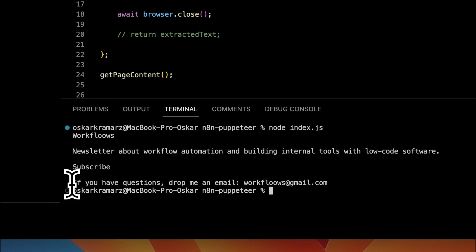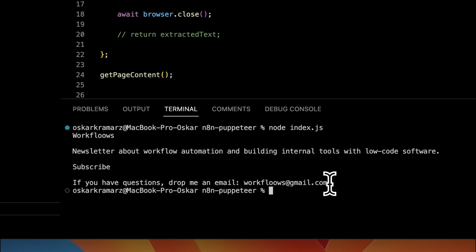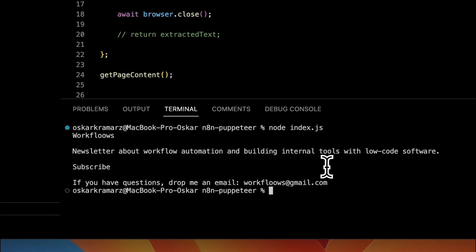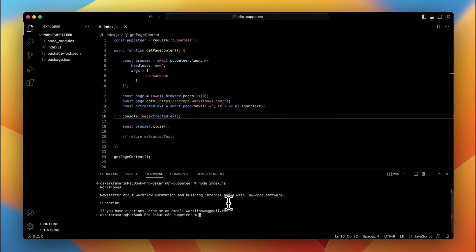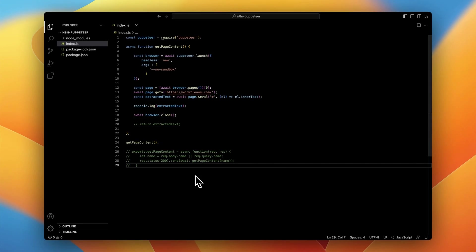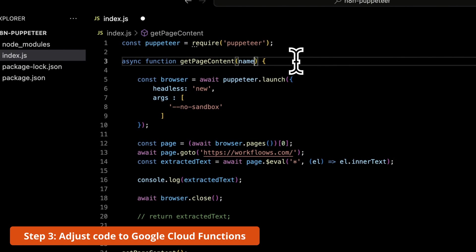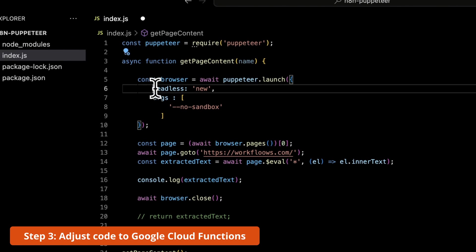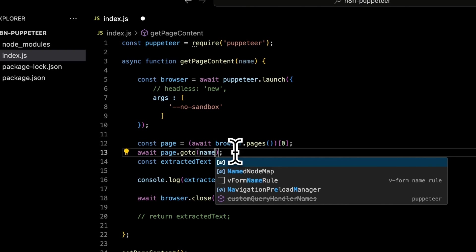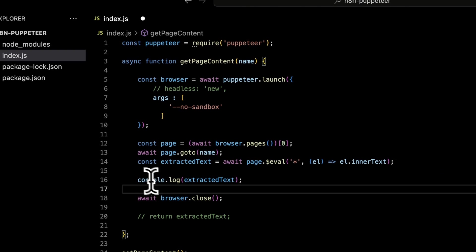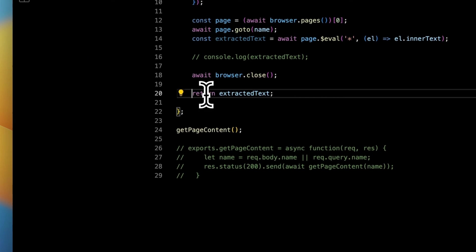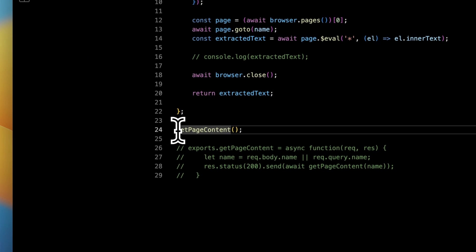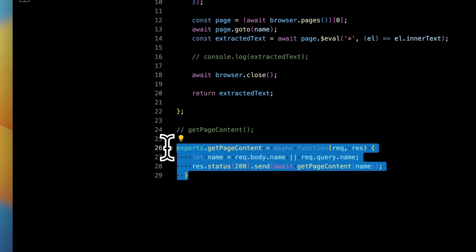Okay but how you can run this code in N8N? How you can use it? So basically the best option is to modify this code and run it in Google Cloud Functions. So I will right now modify this code in order to use the parameter name in the URL of our function.